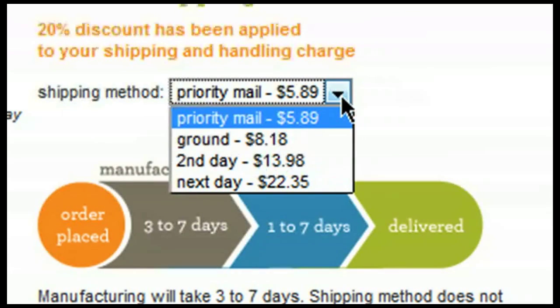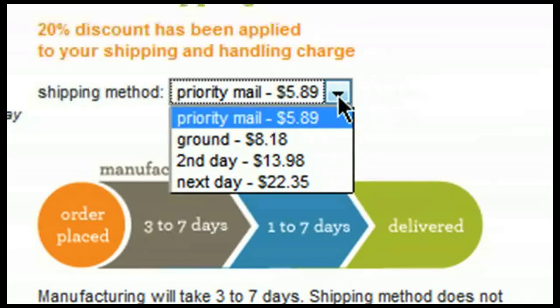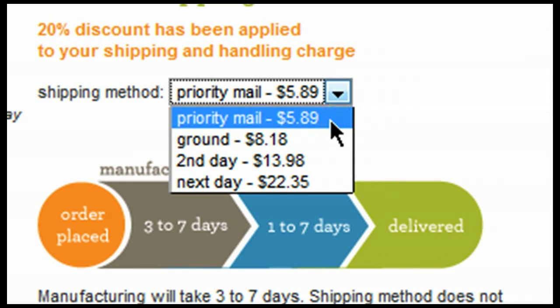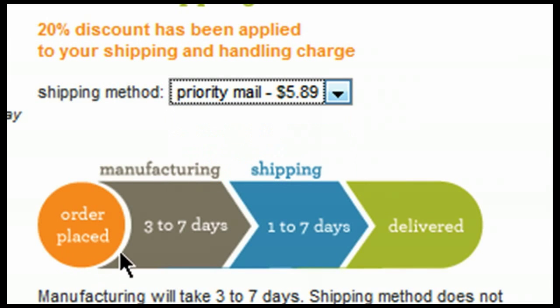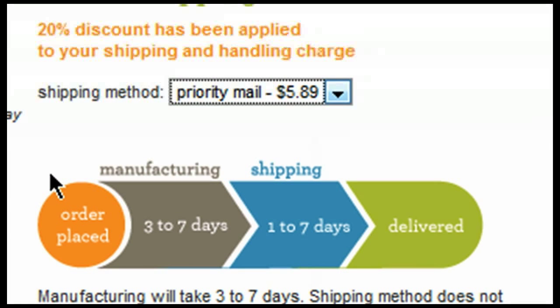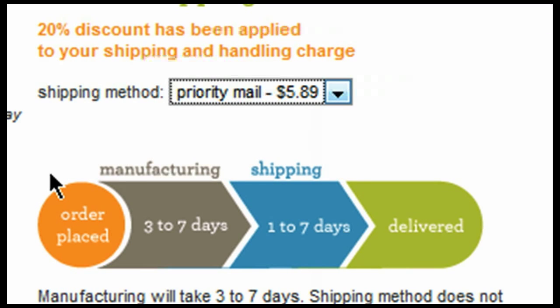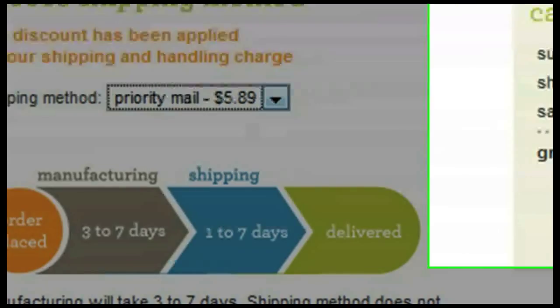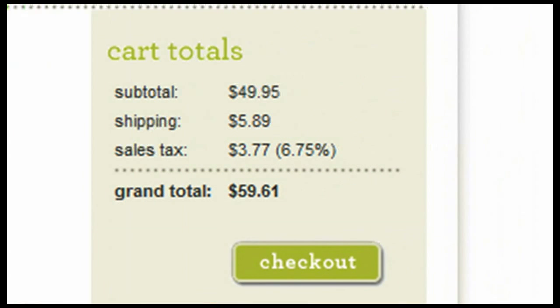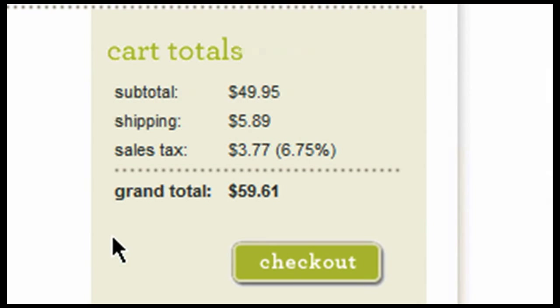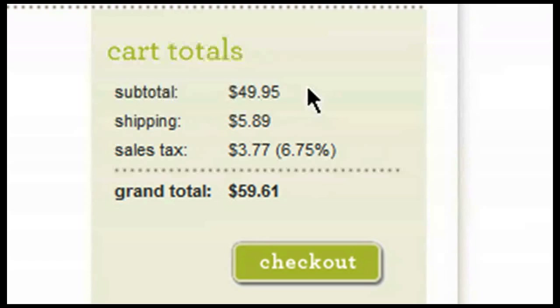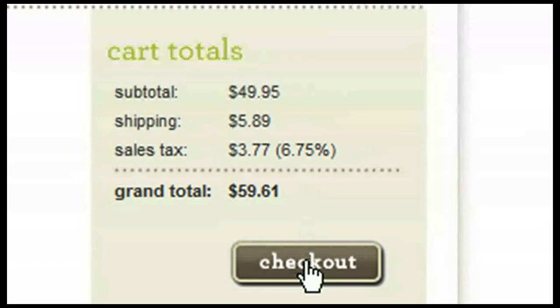To select your shipping method, simply click on this drop-down menu here. Each method is listed with a price next to it so that you can compare each of the prices. Simply click on the one that you are interested in applying to your order. Notice here at the bottom there is a timeline from the time that an order is placed. Manufacturing can take three to seven days. Shipping can take one to seven days depending on the method chosen. Here you will notice the cart totals. First, we have listed our subtotal, then our shipping, followed by sales tax, and lastly a grand total. To continue through the checkout process, click on checkout.